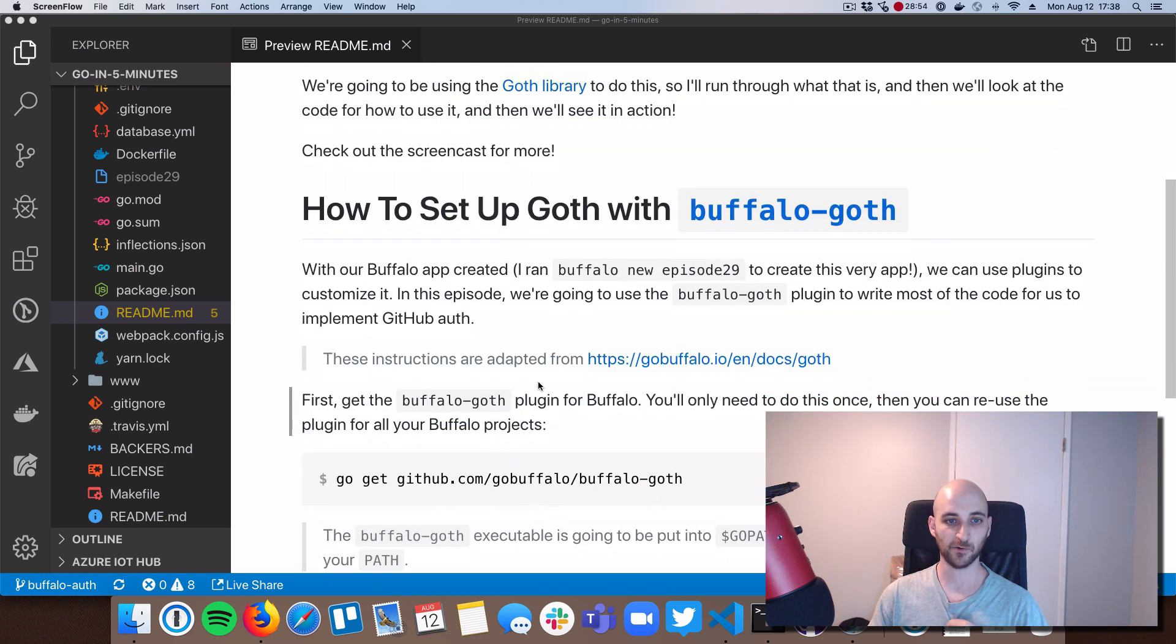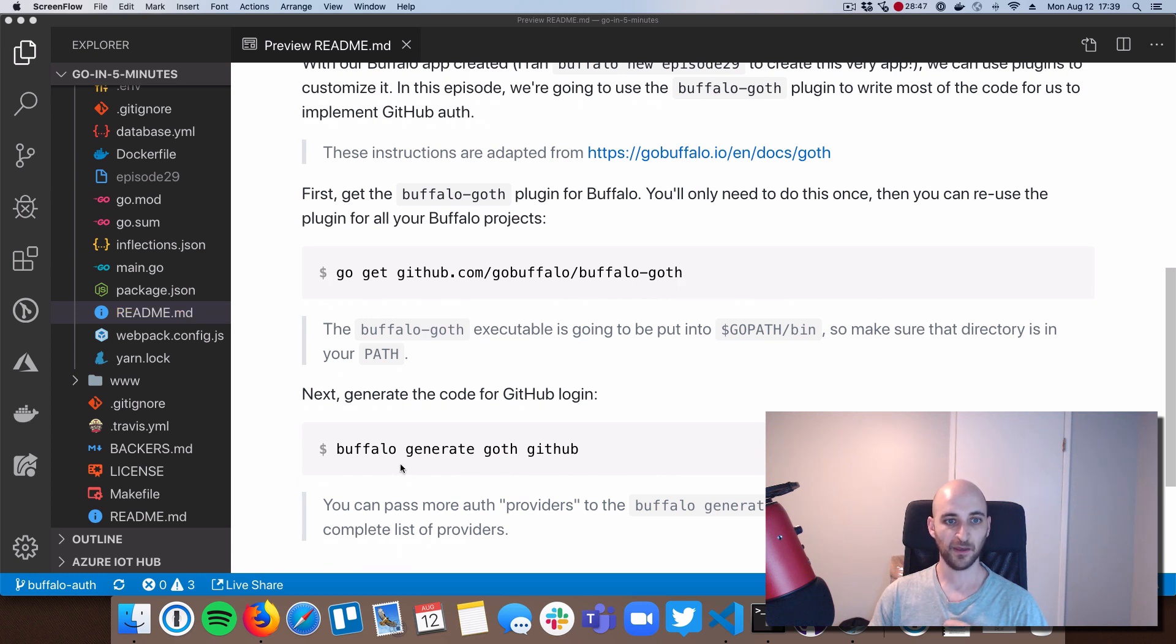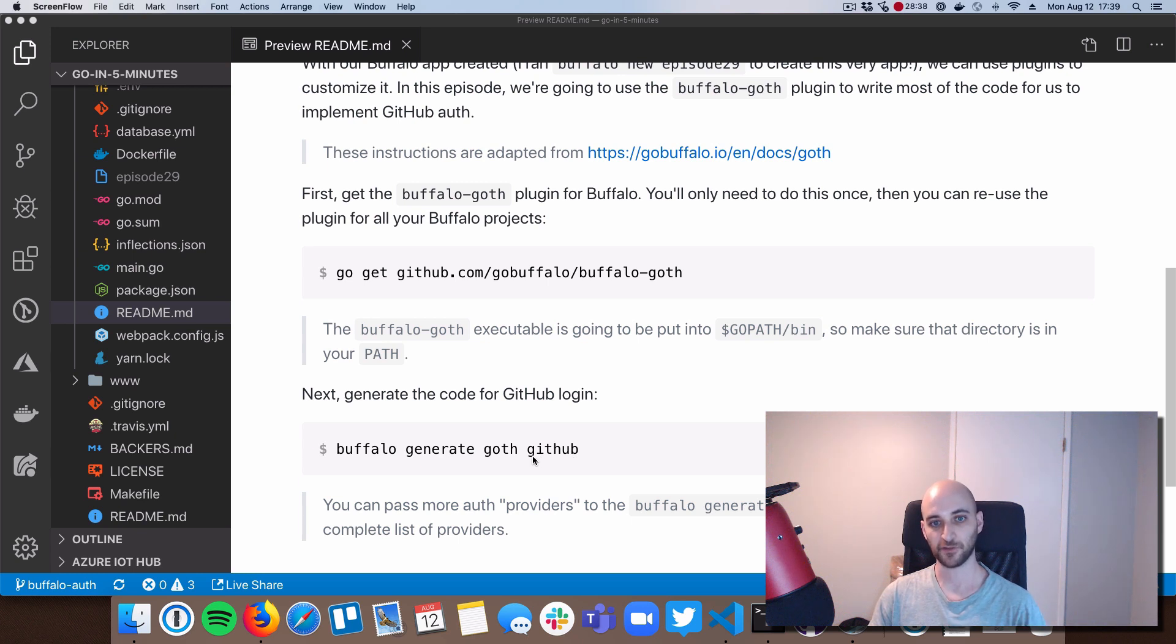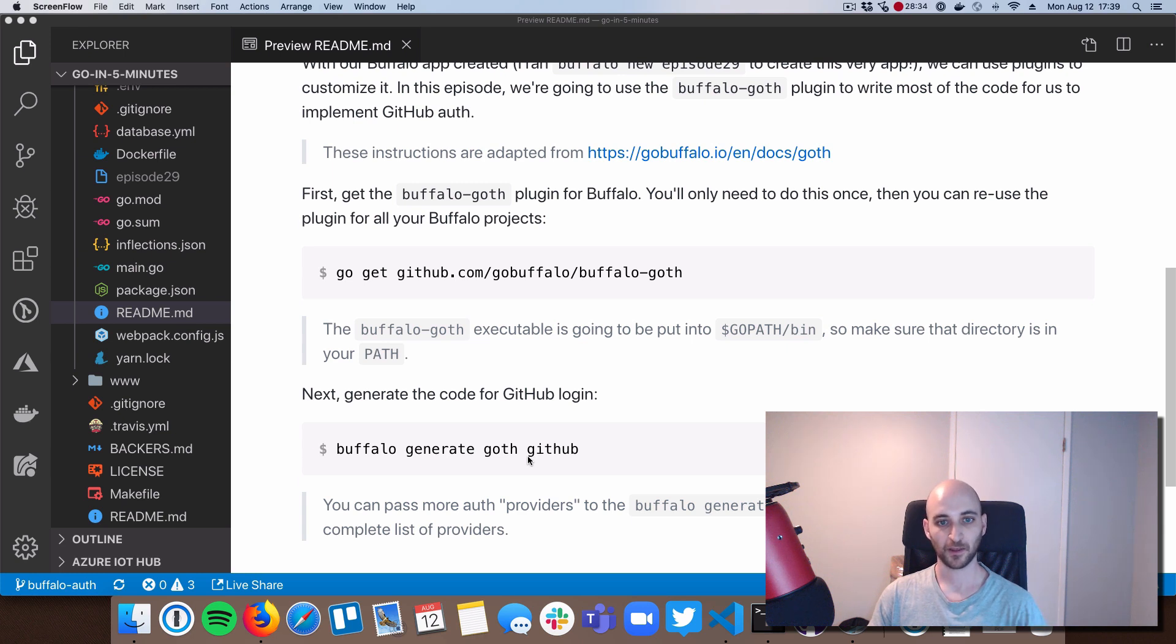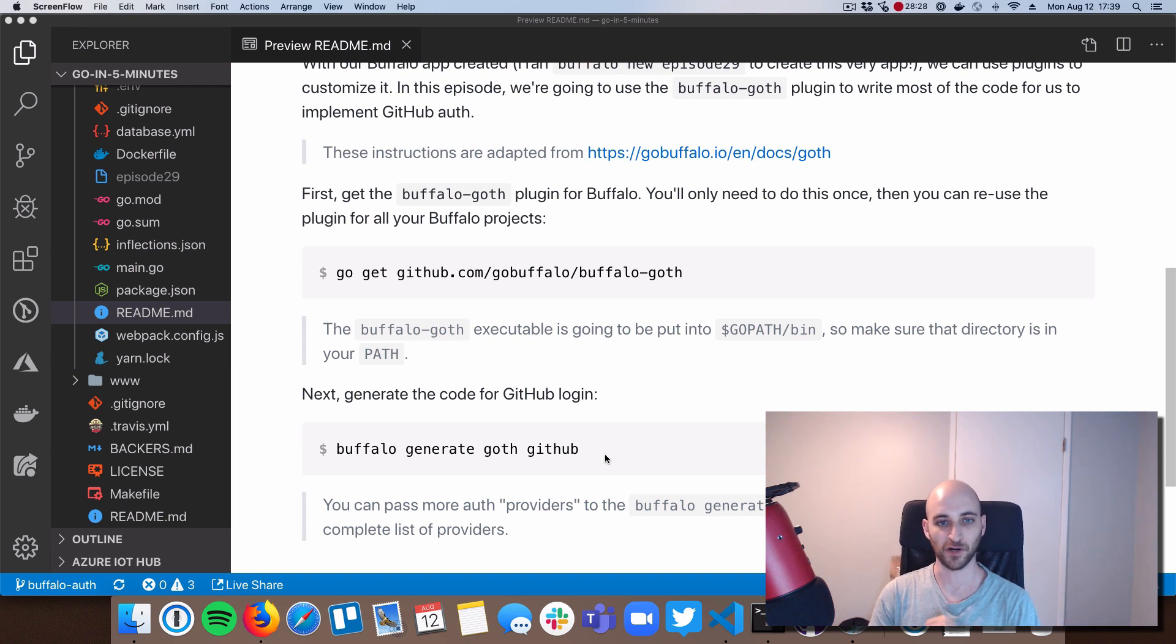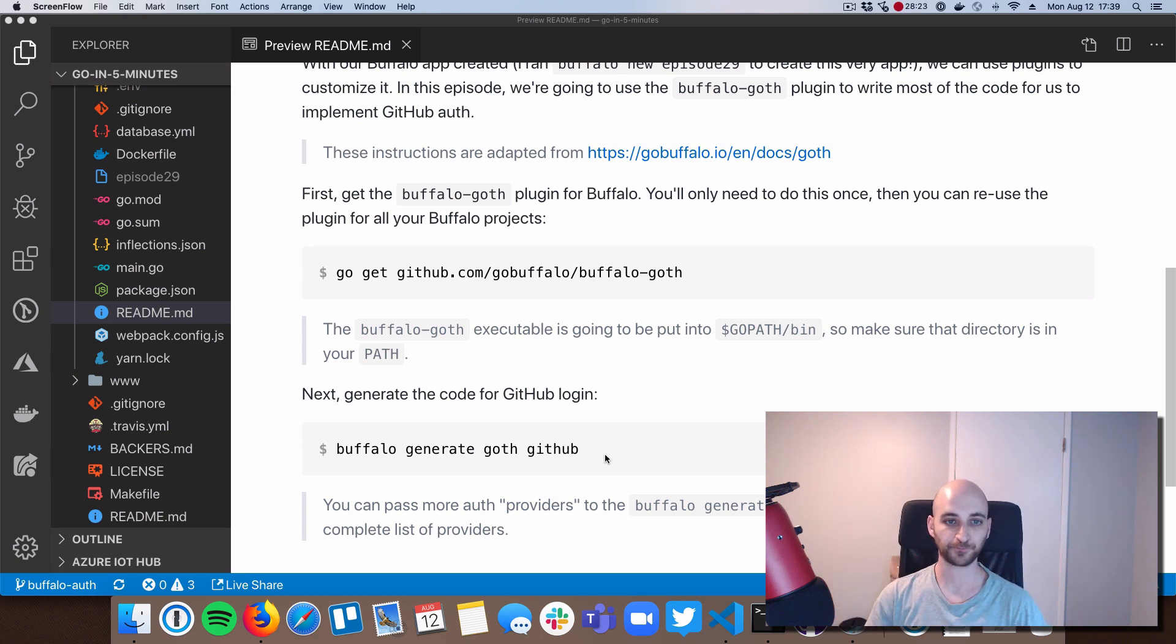Okay, so there's a ton of notes and show notes in this readme on how to get going. But basically what I did to start was just run these two commands. So I ran go get to download this Buffalo plugin and then I use the plugin. I did Buffalo generate goth and then I passed the GitHub provider. So what that means is I'm telling the goth code generator that I want to do login with GitHub. Now, you can pass more providers here, too, if you want. And goth, I think, has like over 20 providers that it supports. But you can check out the link in the show notes below as well.